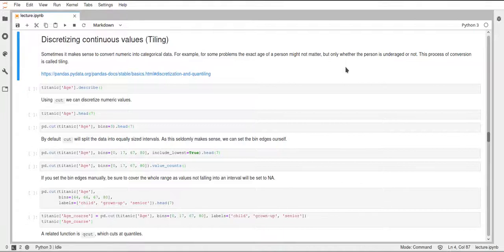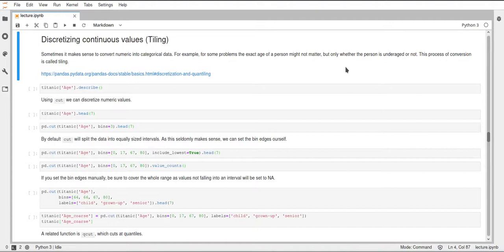Hello, in this video I will talk about how you can turn continuous variables into categorical ones using tiling or cutting the data up into different bins.